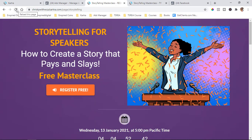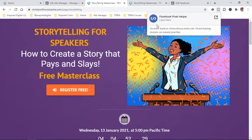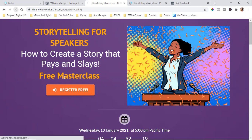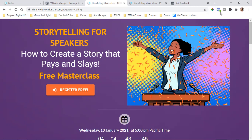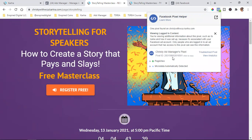Now if I come over here and refresh the page, let's see if the pixel is there. Now it lights up blue — it lights up green, we see the number two. We click on it and there is your pixel. So the pixel is now on the landing page.